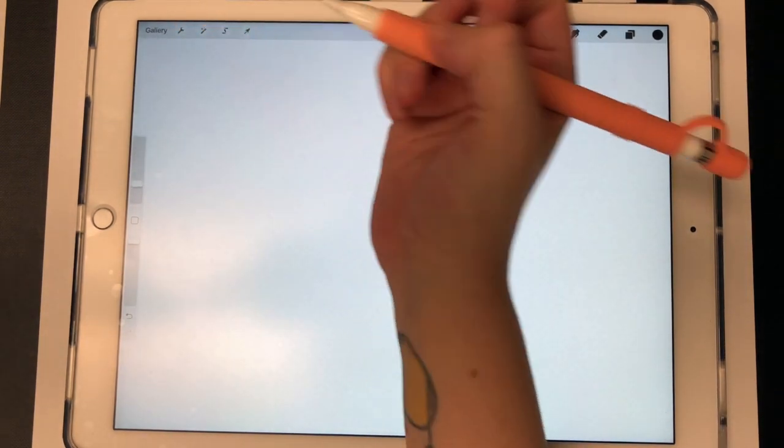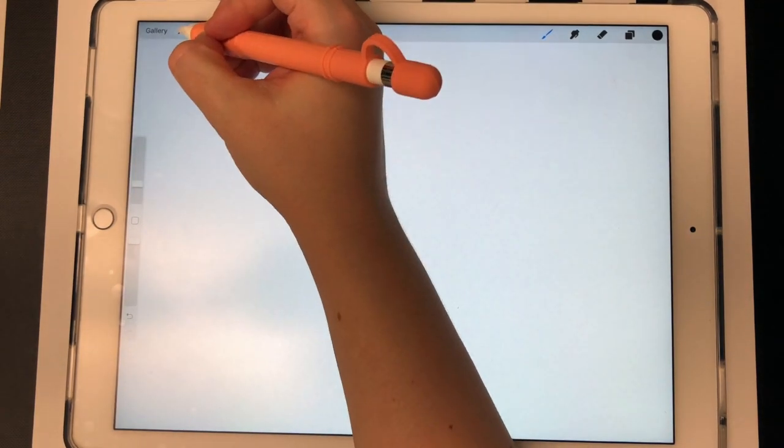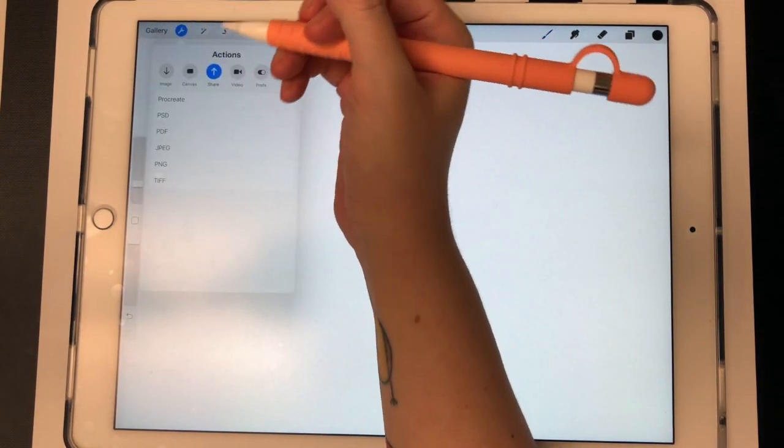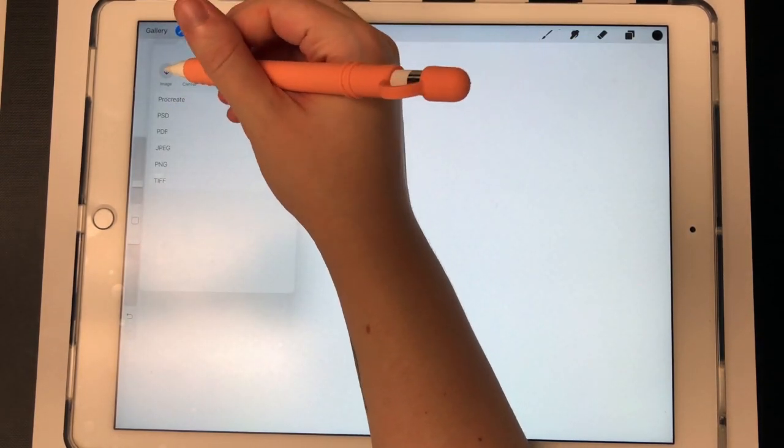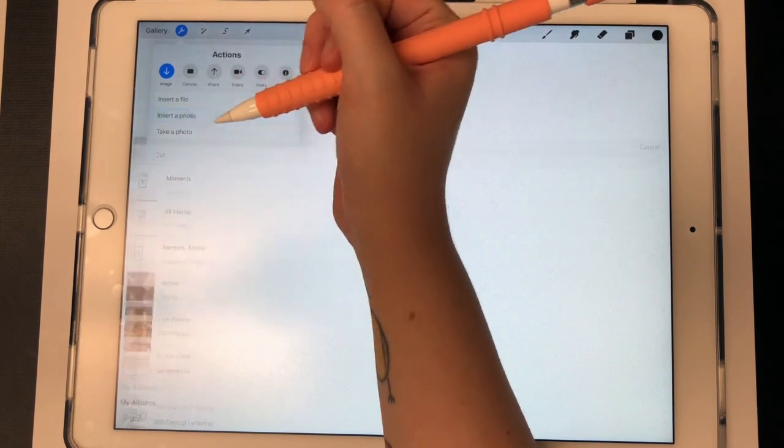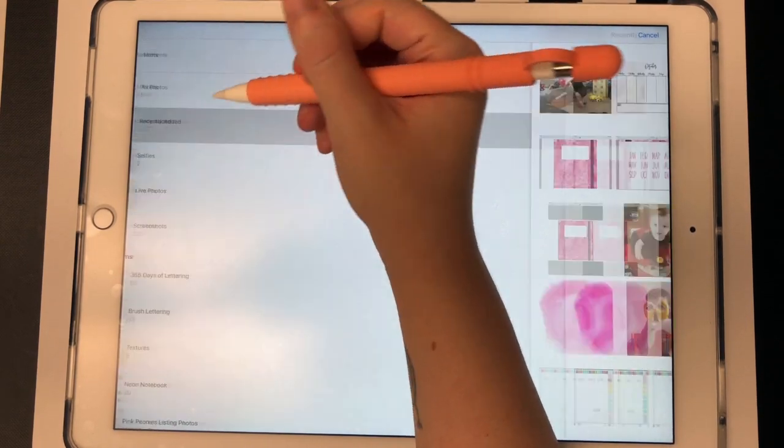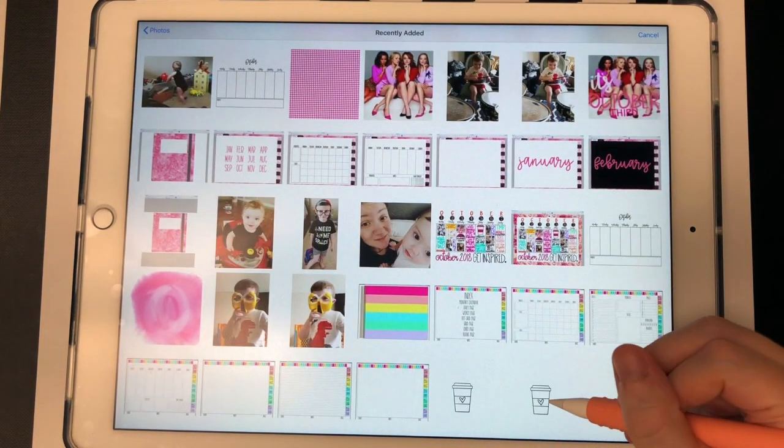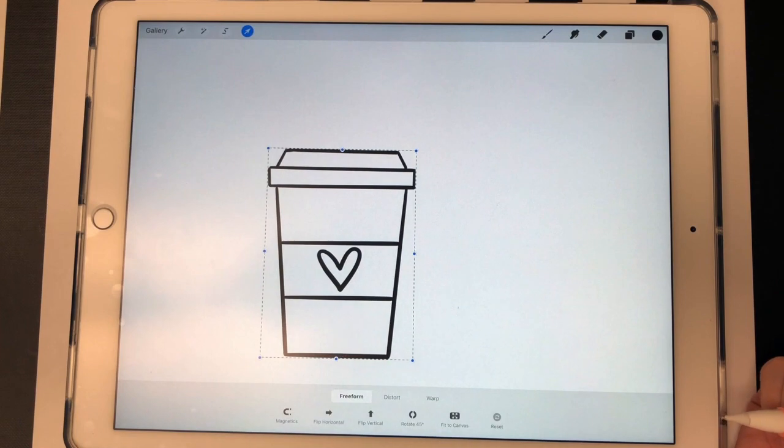To get started, I've already pulled up Procreate and a blank canvas, and now I'm just going to pull in an image. This is an image I drew to use as a digital sticker. To import it onto this canvas, I'm going to click on my wrench tool, go to my images, click on insert a photo since I have it saved to my camera roll, and then pull in that image.